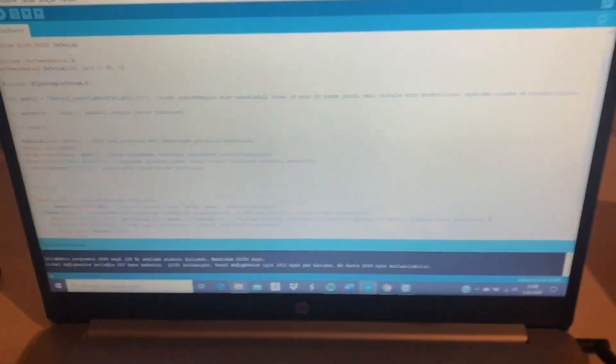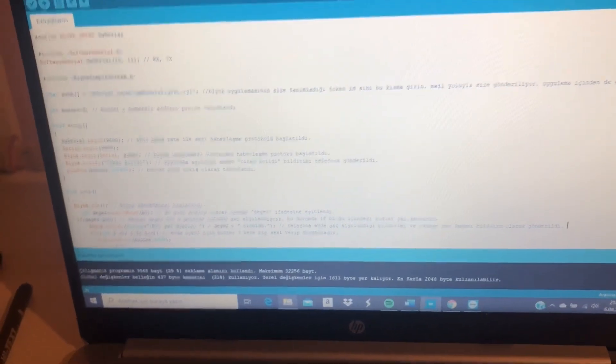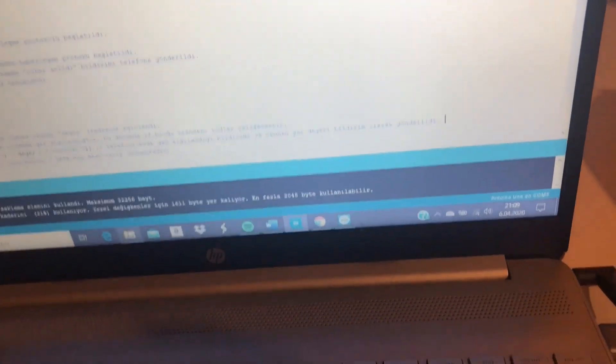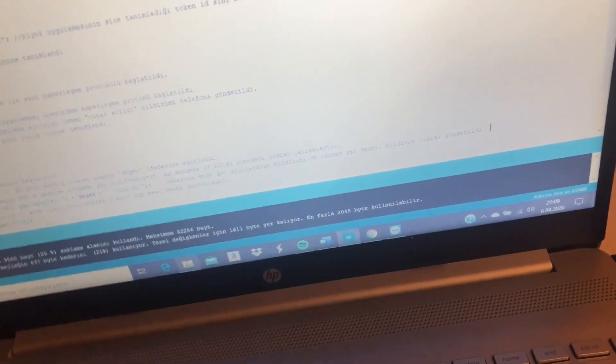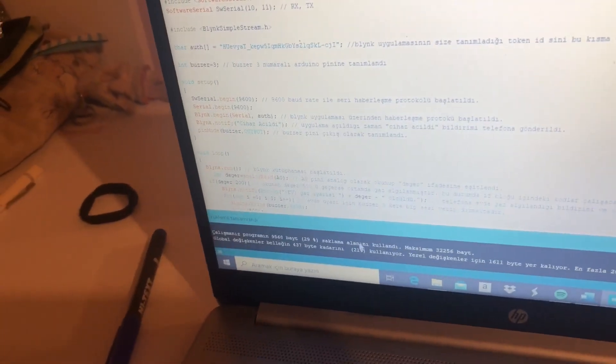So let's look at the code. I loaded a library to my code which is Blink.